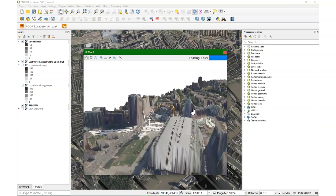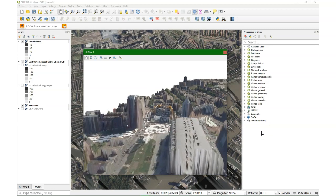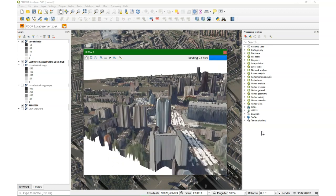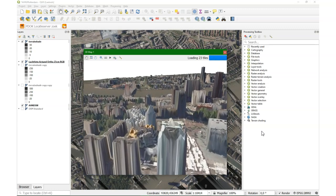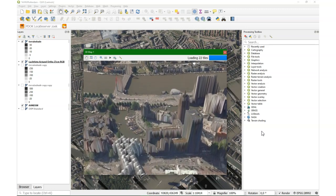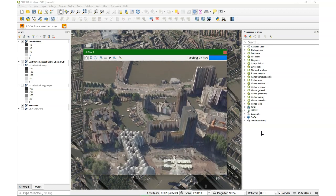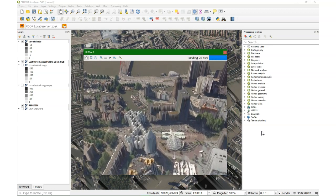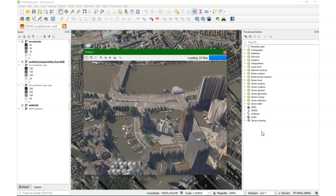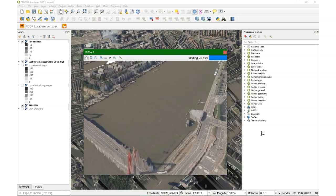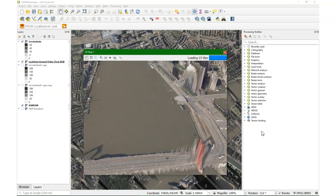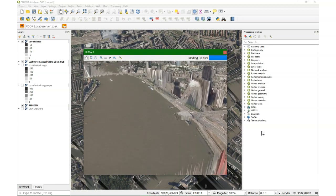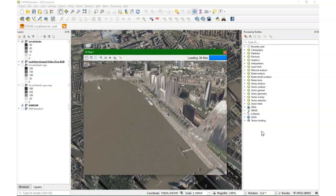And now I'm just going to show for fun some parts of Rotterdam. So here's the library and we see the cube buildings and the Markthall. We see the Old Harbor and the Willemsbrug. The Meuse River. The Northern Island.